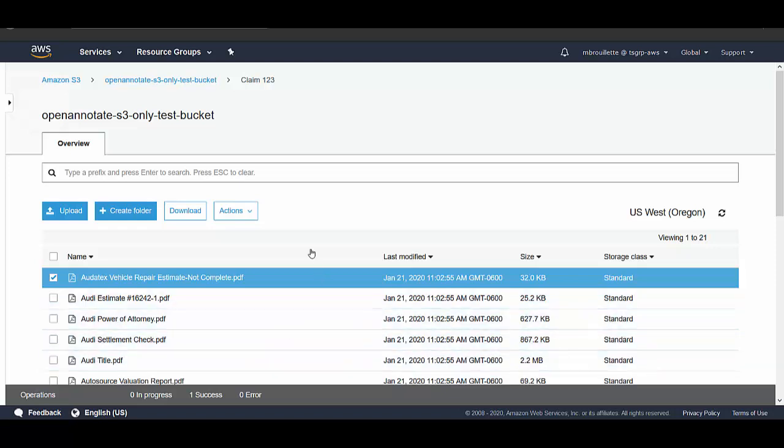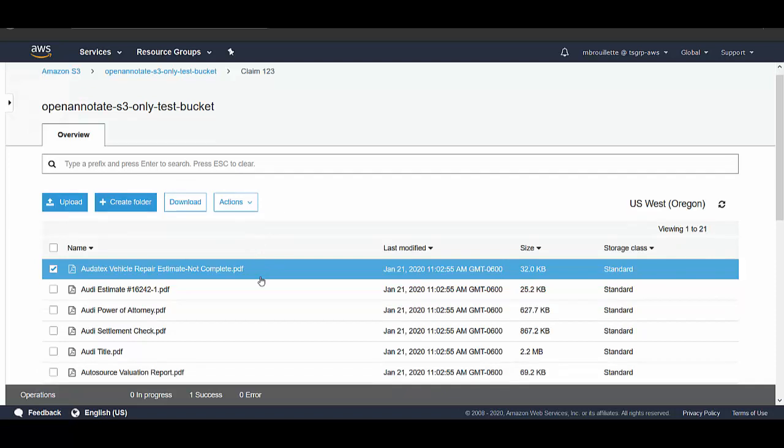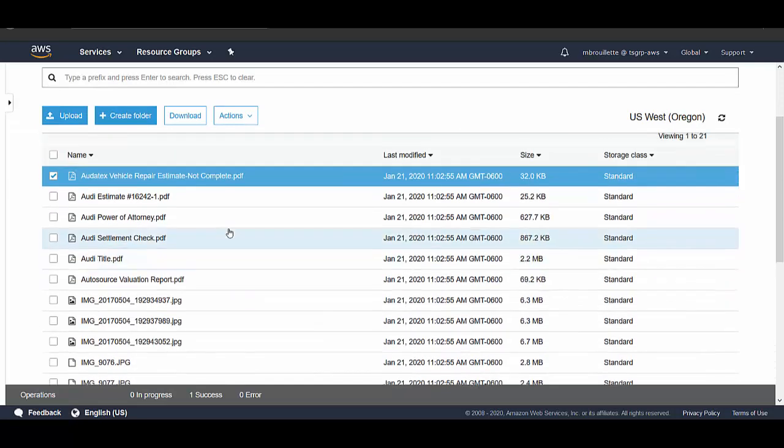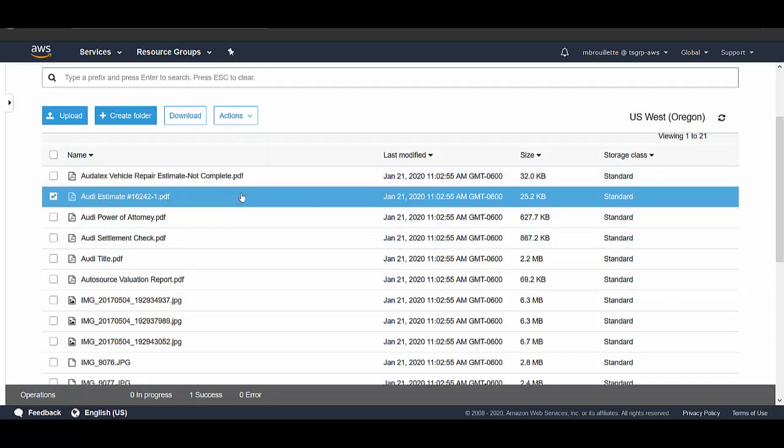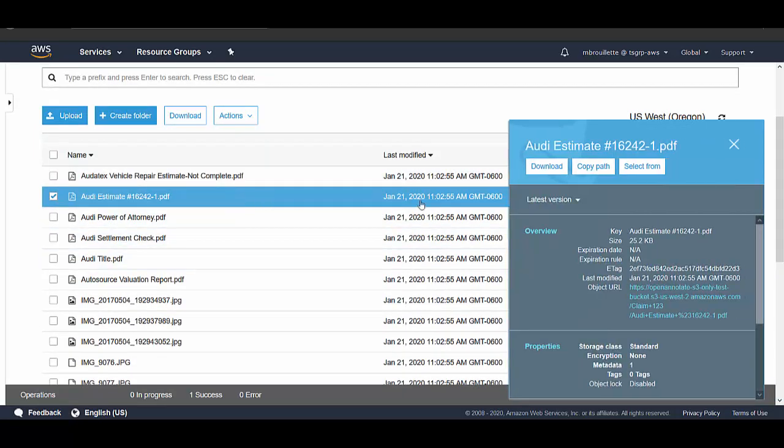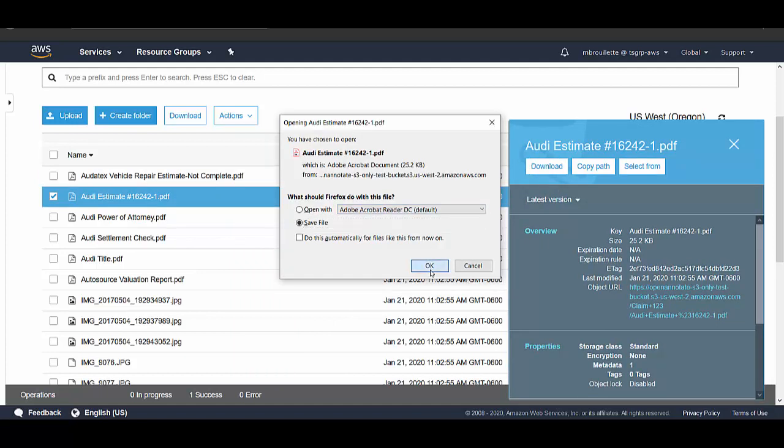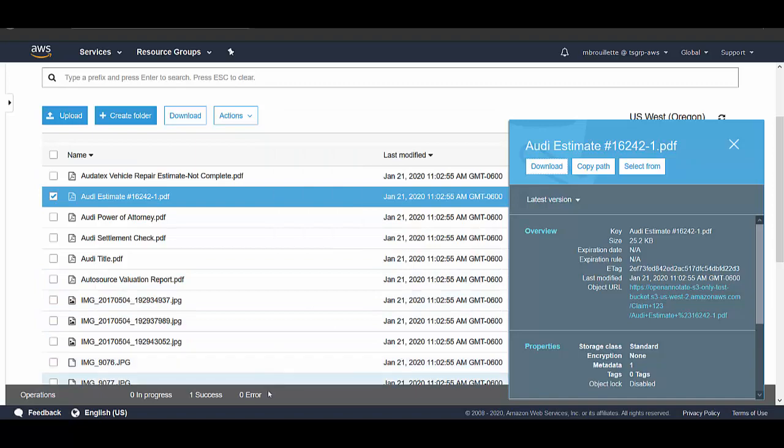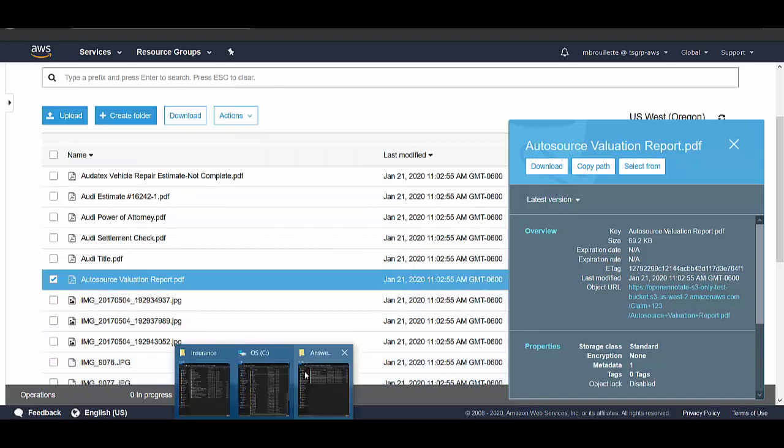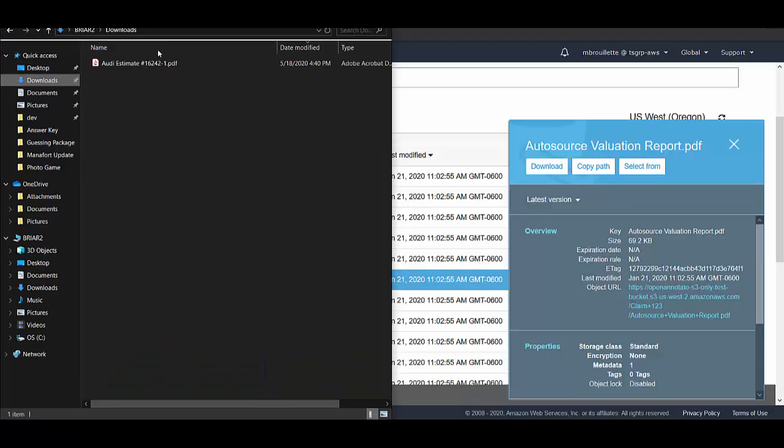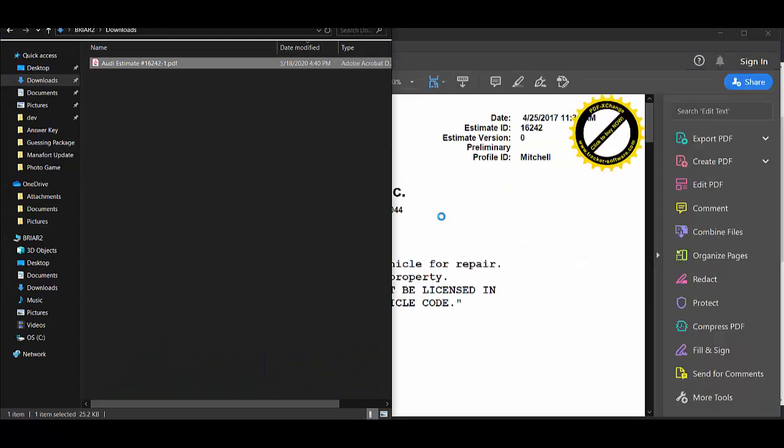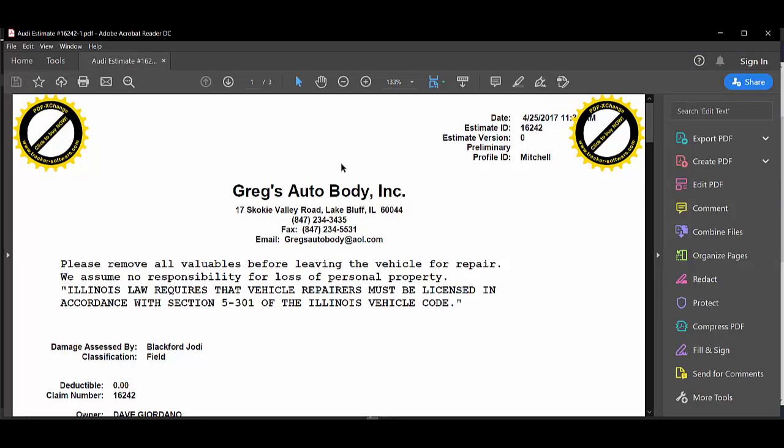Here I've mocked out a claim style layout of documents in S3, but we'll see that if I want to view documents in this claim, I need to first select a document, download it to my computer, and then open it in the correct application on my computer to view.